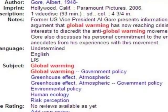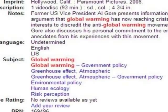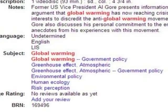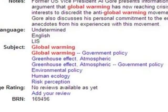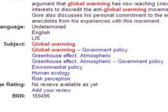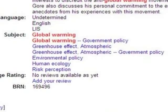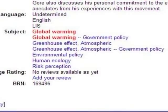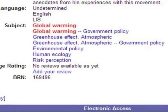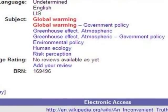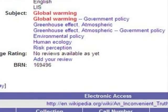The Subject section gives more keywords. Each of them relates to global warming. If you need more resources, click any of these keywords and see what you find. I'll click Environmental Policy.